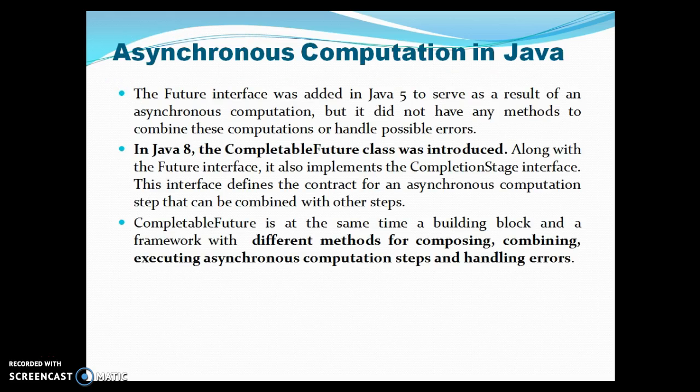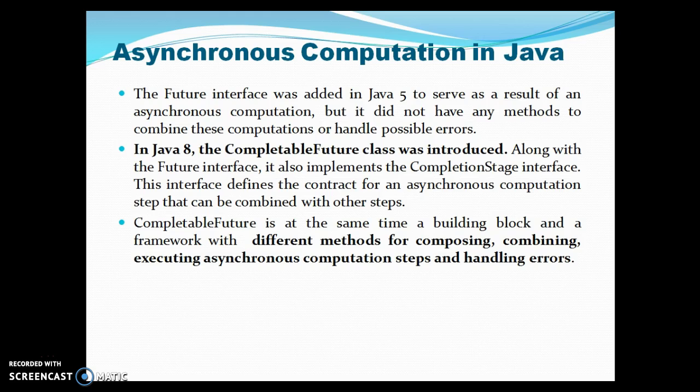When we talk about asynchronous computation in Java, the Future interface was added in Java 5 to serve as a result of an asynchronous computation. But it did not have any methods to combine these computations or handle possible errors.